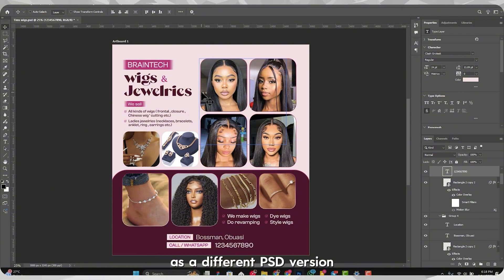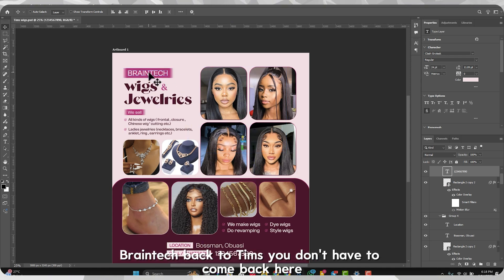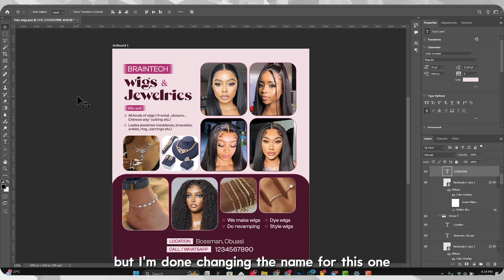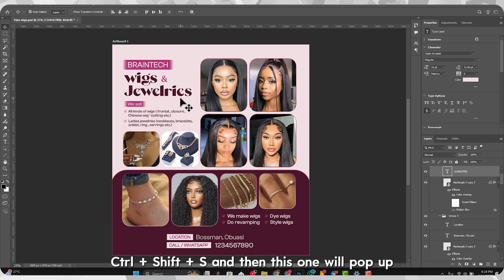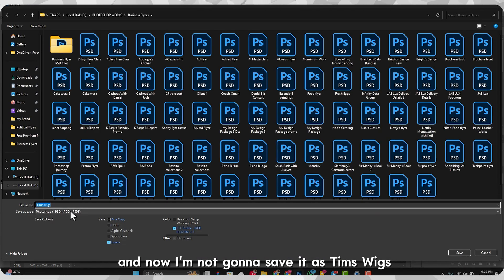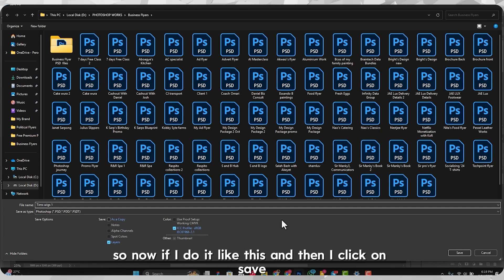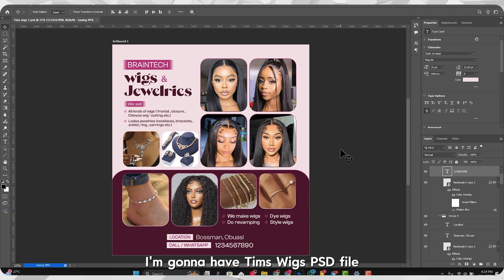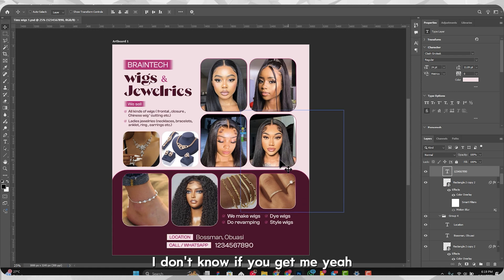Maybe you want to keep the first version of the flyer and save this new one as a different PSD version. So if the client wants you to change 'Brain Tech' back, you don't have to redo everything — you just go to the previous PSD file. I'll press Ctrl+Shift+S, and instead of saving over the original I'll save it as 'Team Switch 1'. Now I'll have 'Team Switch' PSD and 'Team Switch 1' PSD as separate files.